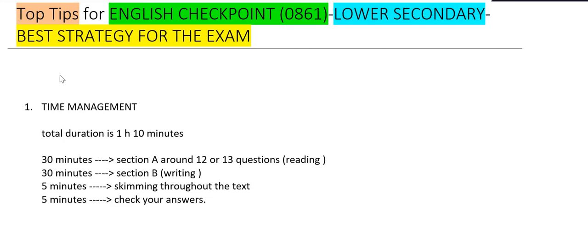Hi guys, welcome back to Mark Scheme Past Paper by Susan Hira YouTube channel. Today we are going to discuss top tips and tricks for English Checkpoint with code 0861 for checkpoint lower secondary.